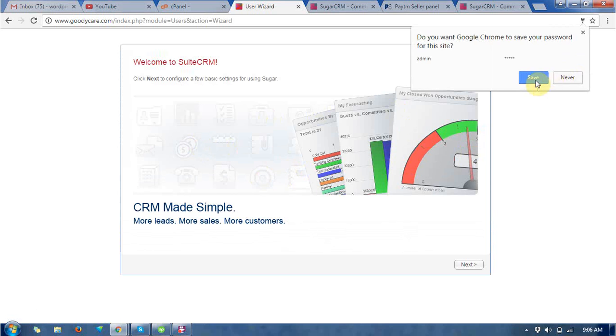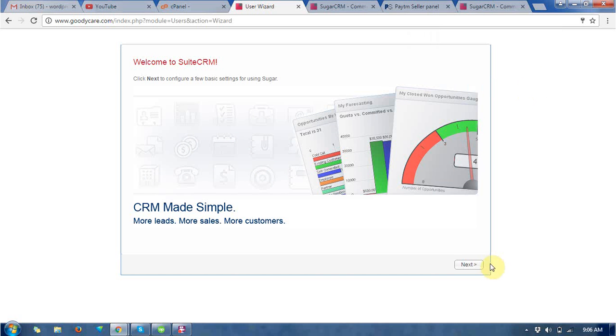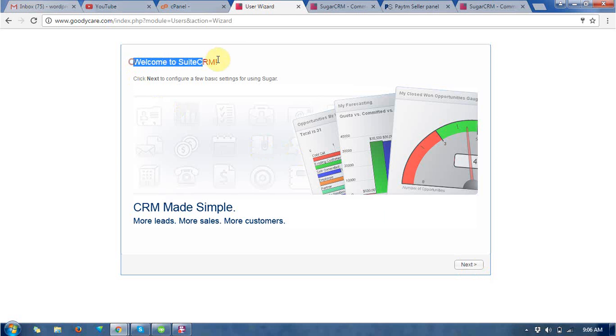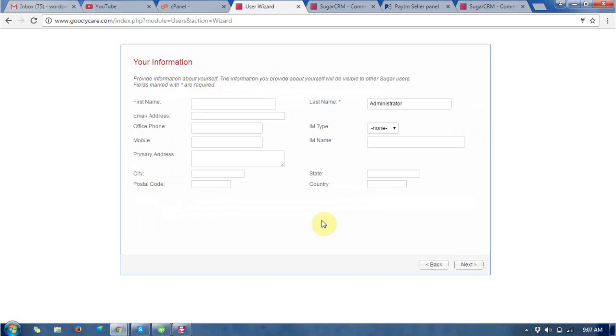So after login you will get this kind of welcome page. Welcome to SuiteCRM, click next to configure a few basic settings for users. This requires the administrator and all that.